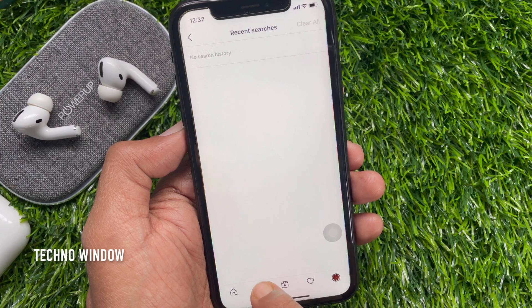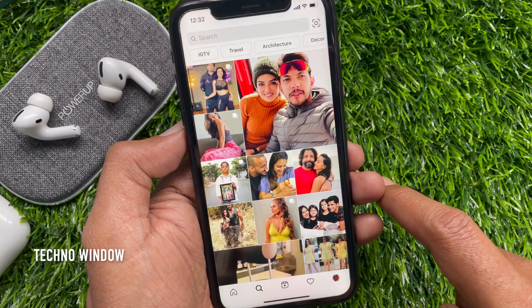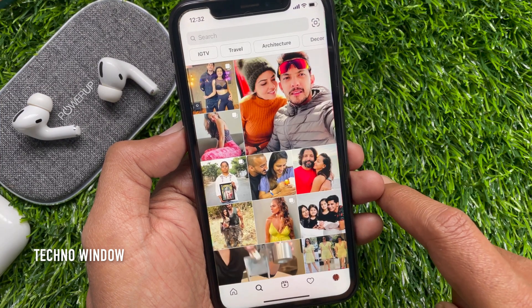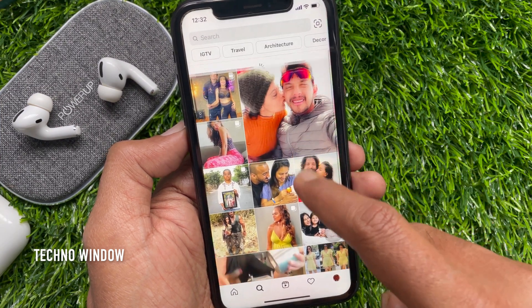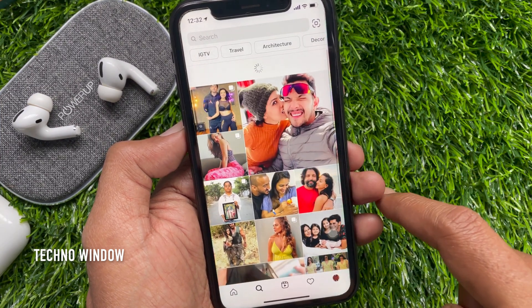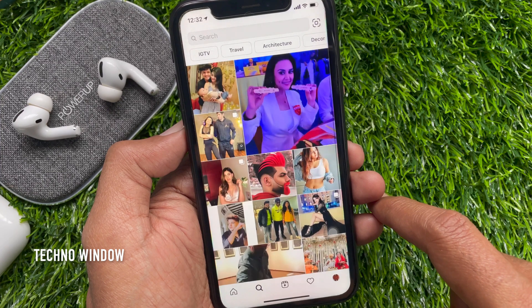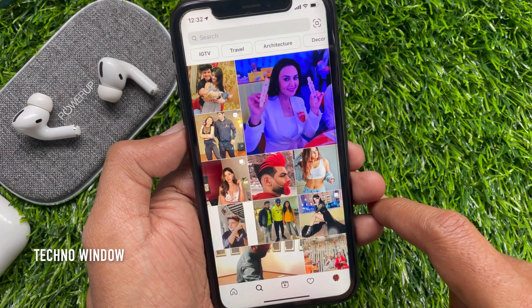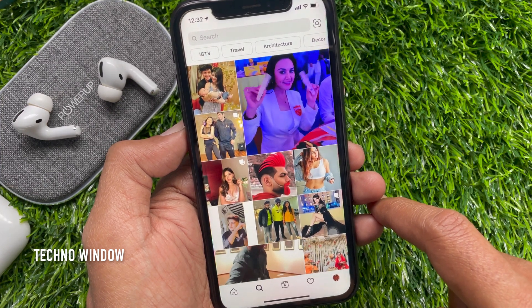Now, go back to the Explore page and refresh it. Your Instagram Explore page will reset.